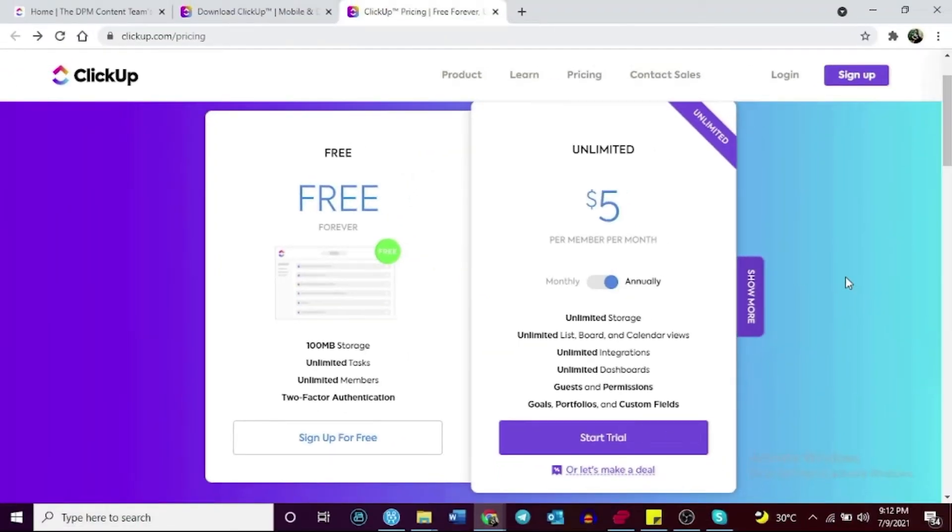ClickUp Enterprise plan includes unlimited storage while Monday.com's Enterprise plan includes 1,000 GB of storage only.